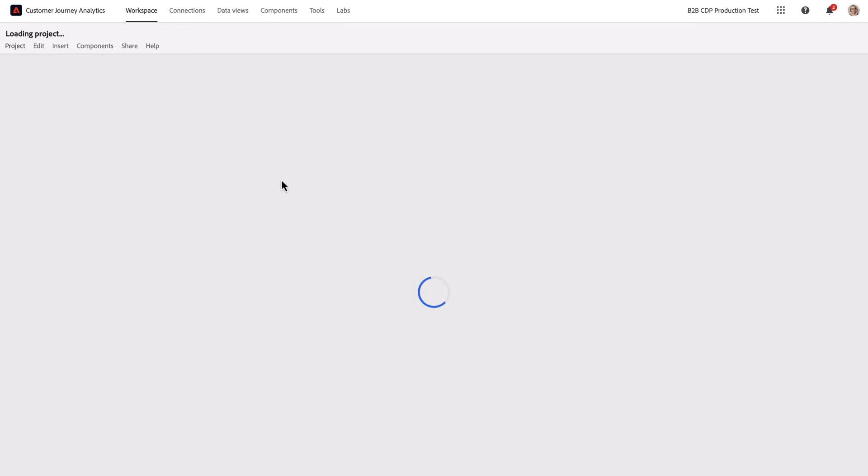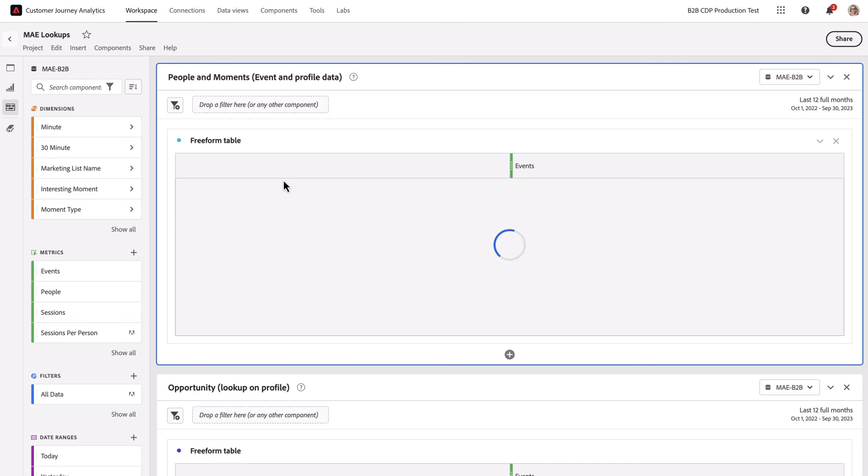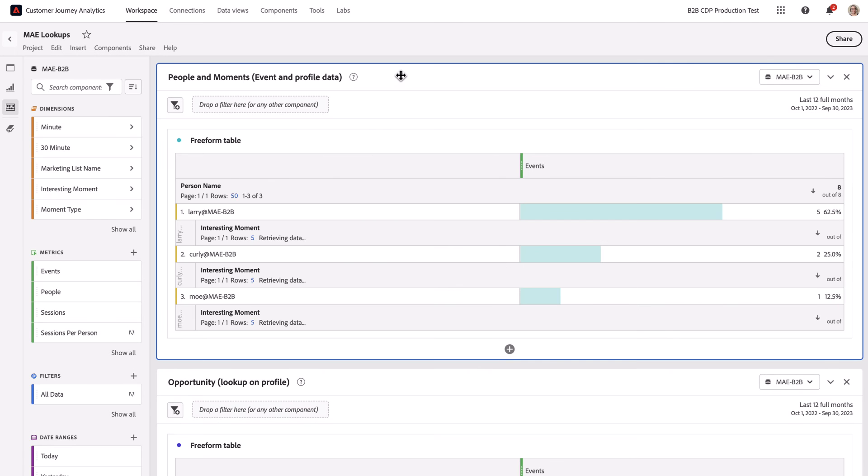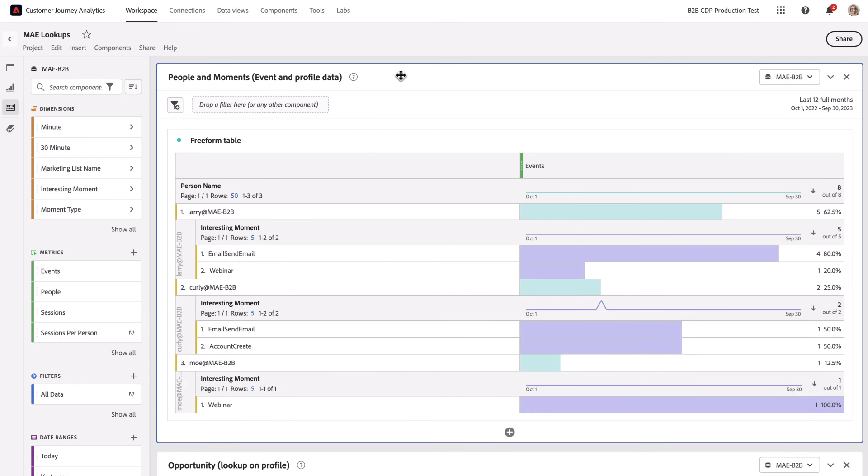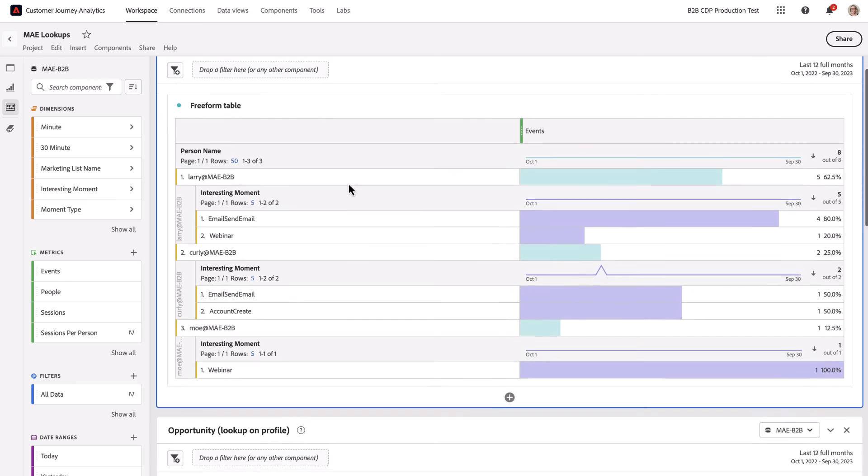I've built a relatively simple workspace here to showcase some of the relationships. This is our event and profile data and the relationship between that. You can see there's people's names and interesting moments or events that occurred for each person.